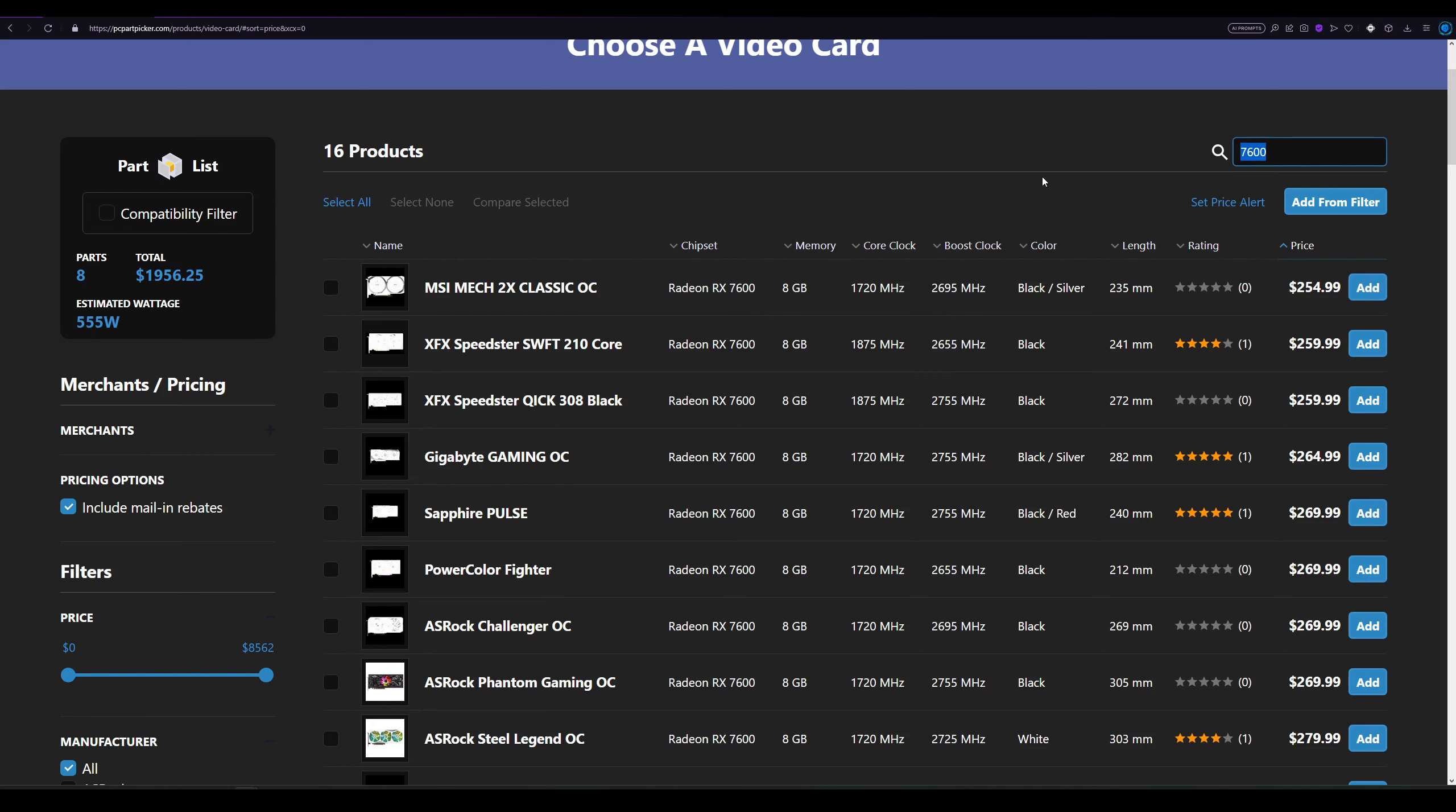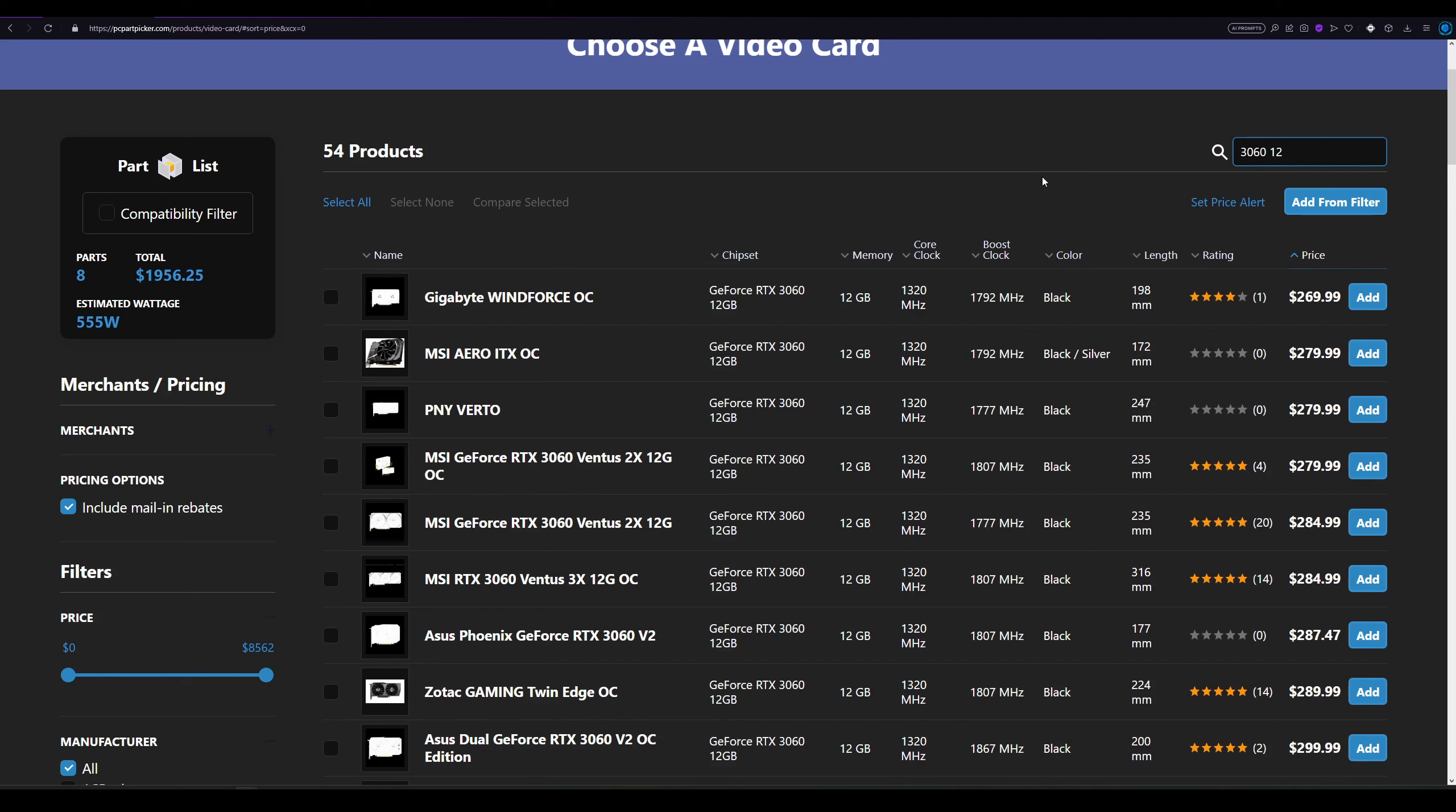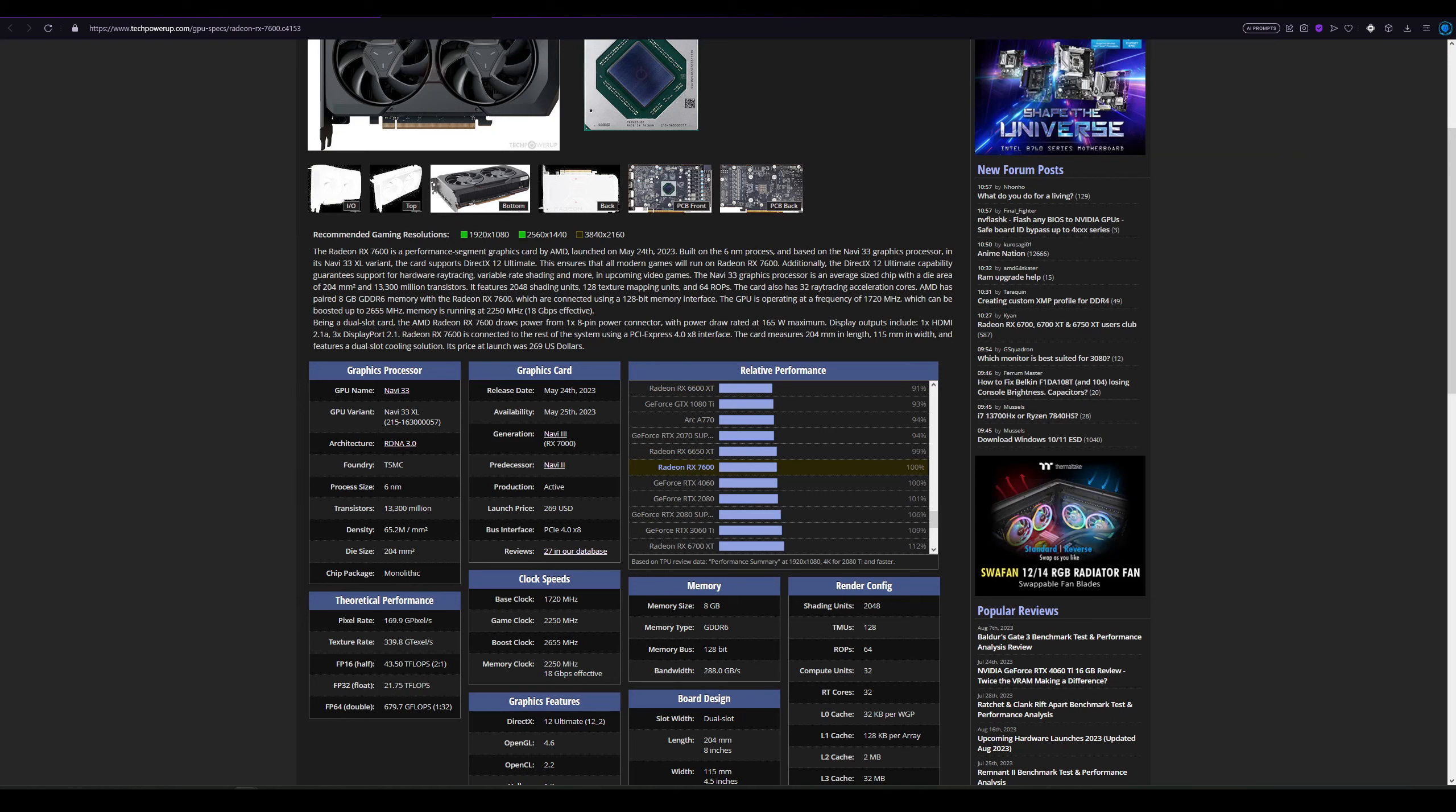We probably also have the RTX 3060 12 gigabytes in this price range at $270. I don't know about the 4060. Yeah, also we have the RTX 4060 at $290. So let's see how all these GPUs stack up with one another.